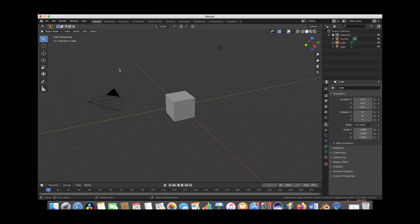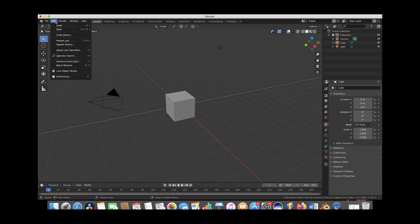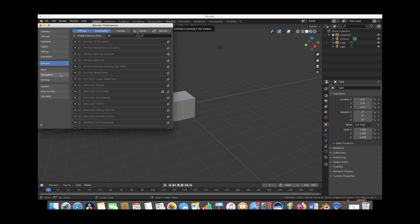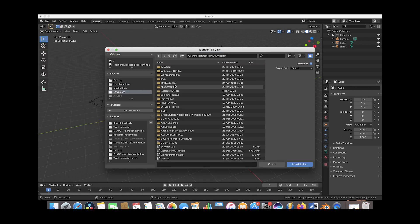So the first thing we are going to do here is open up Blender and we'll just go to Edit and then go to Preferences. Make sure that the add-on tab is selected here and then just go to the install button.